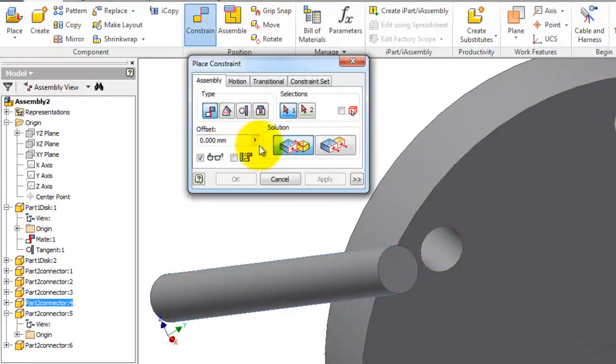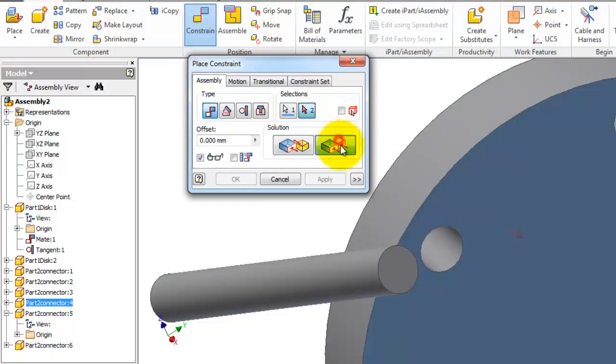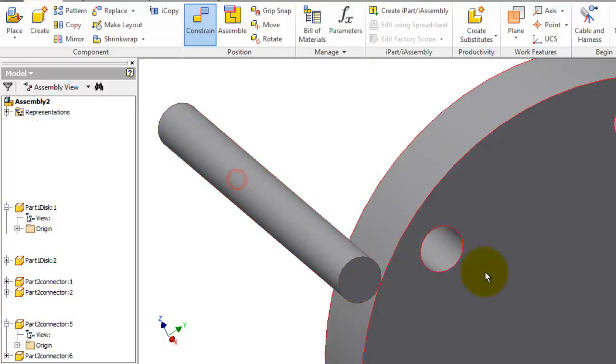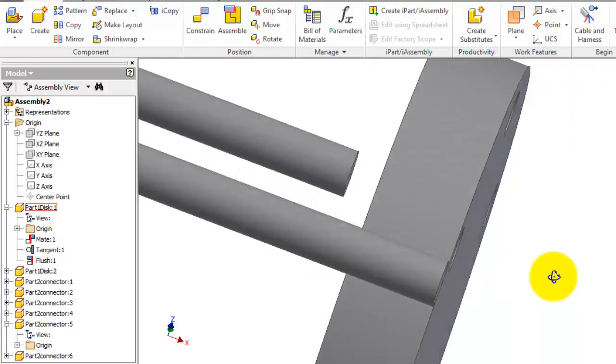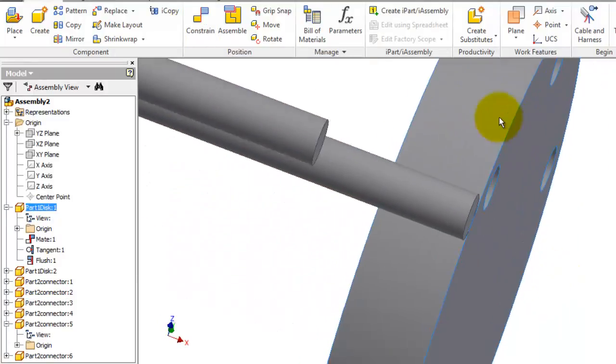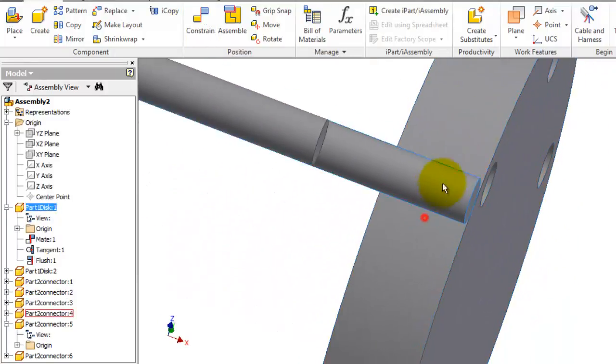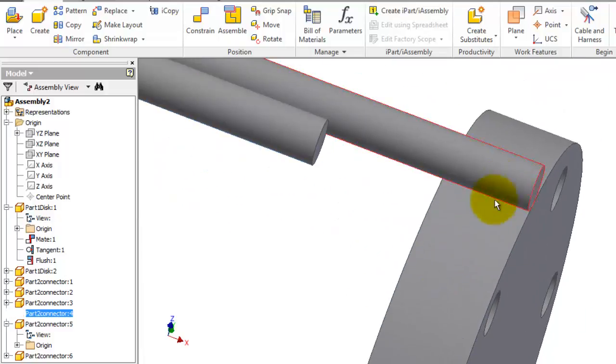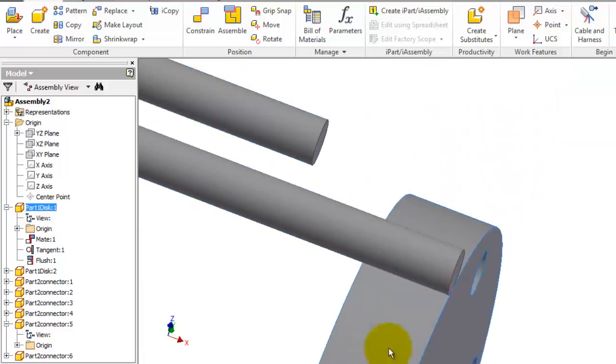Constraint mate. Okay, so now when you are moving that, it will prevent it from rotating.